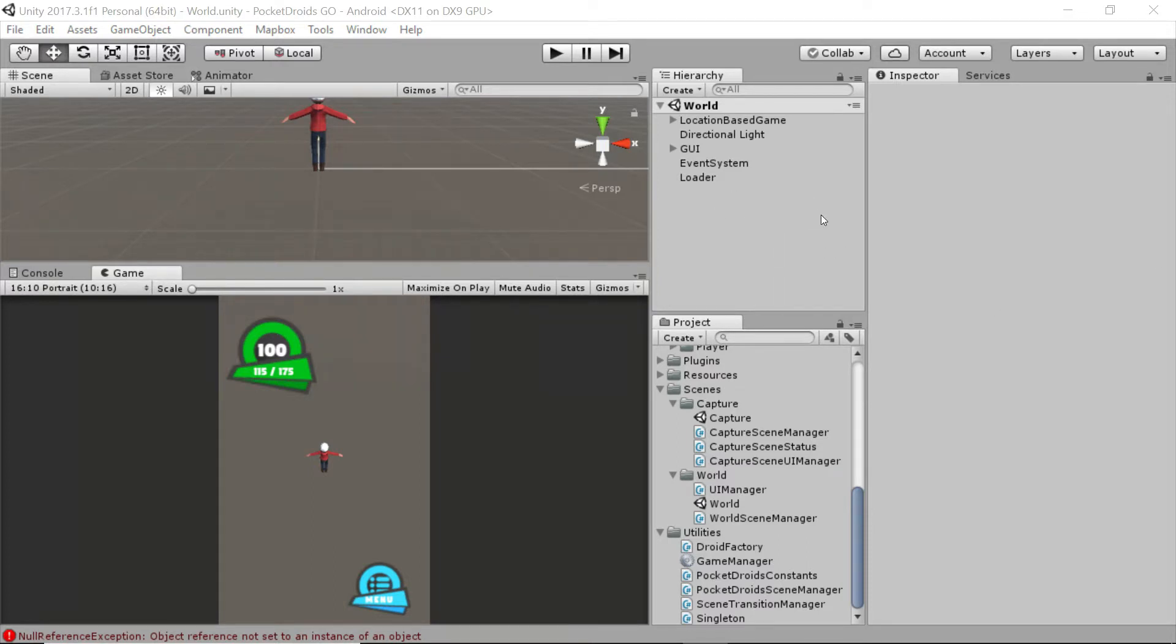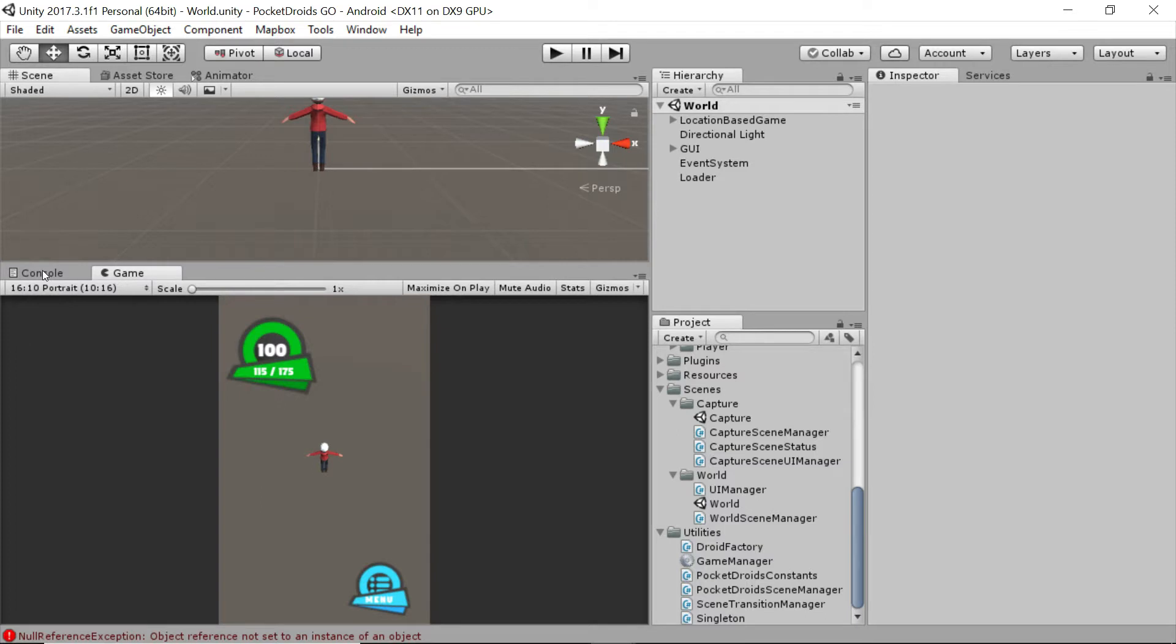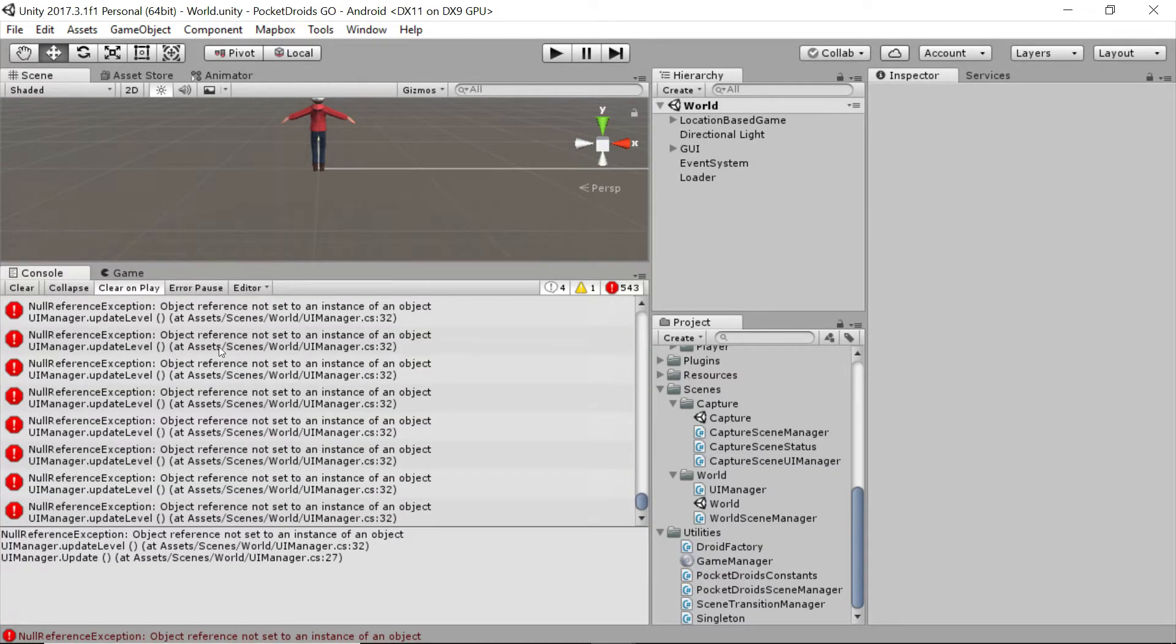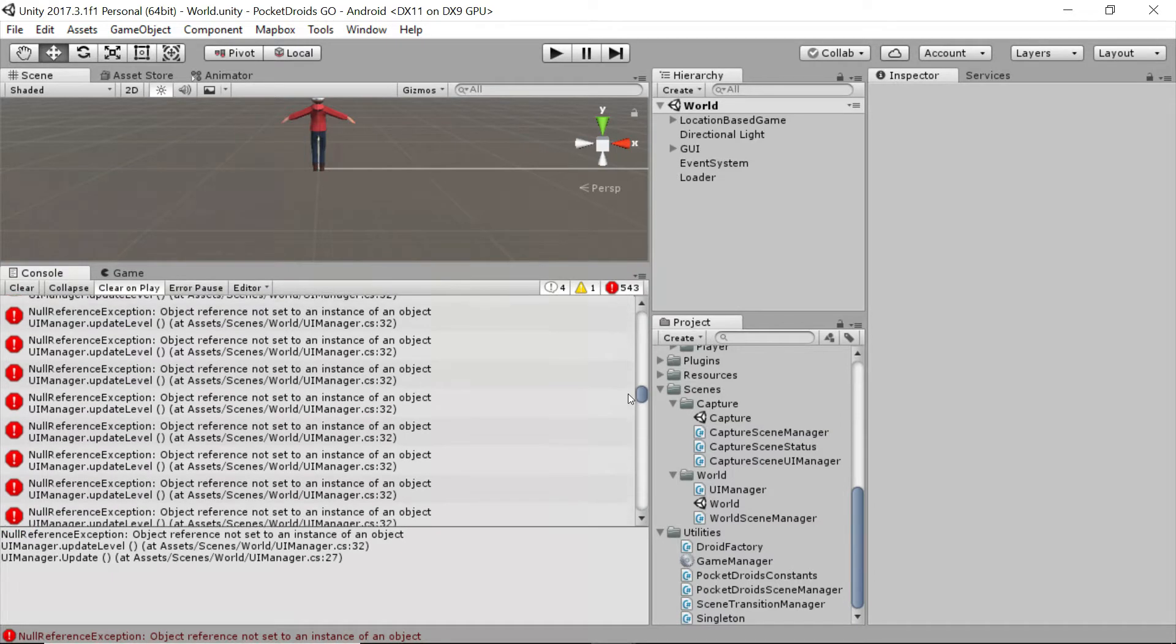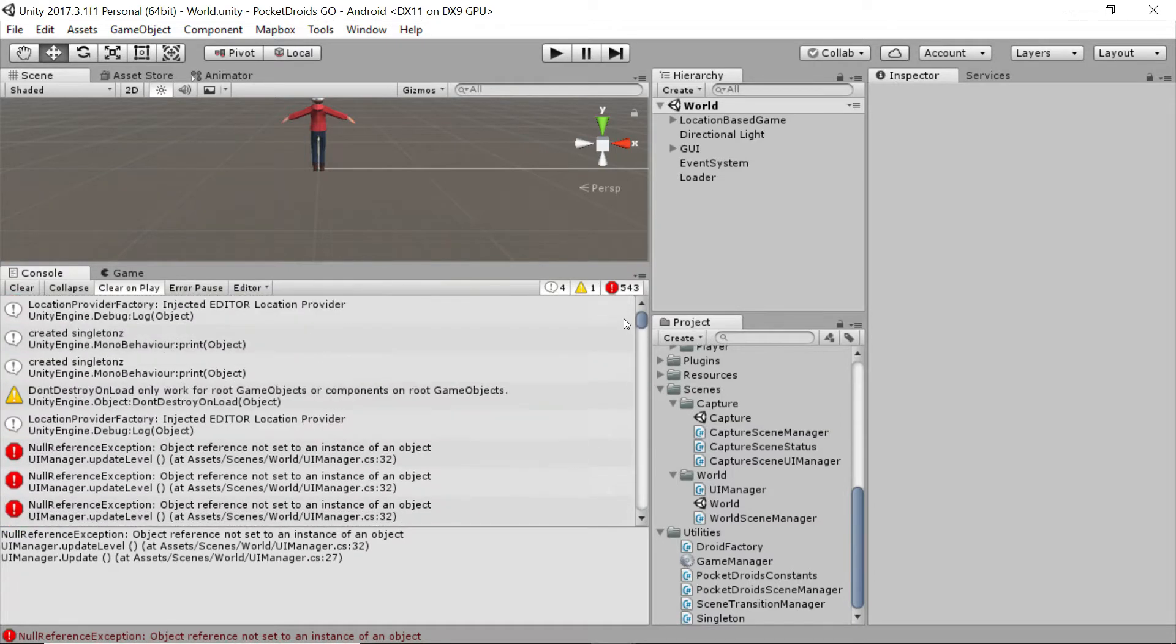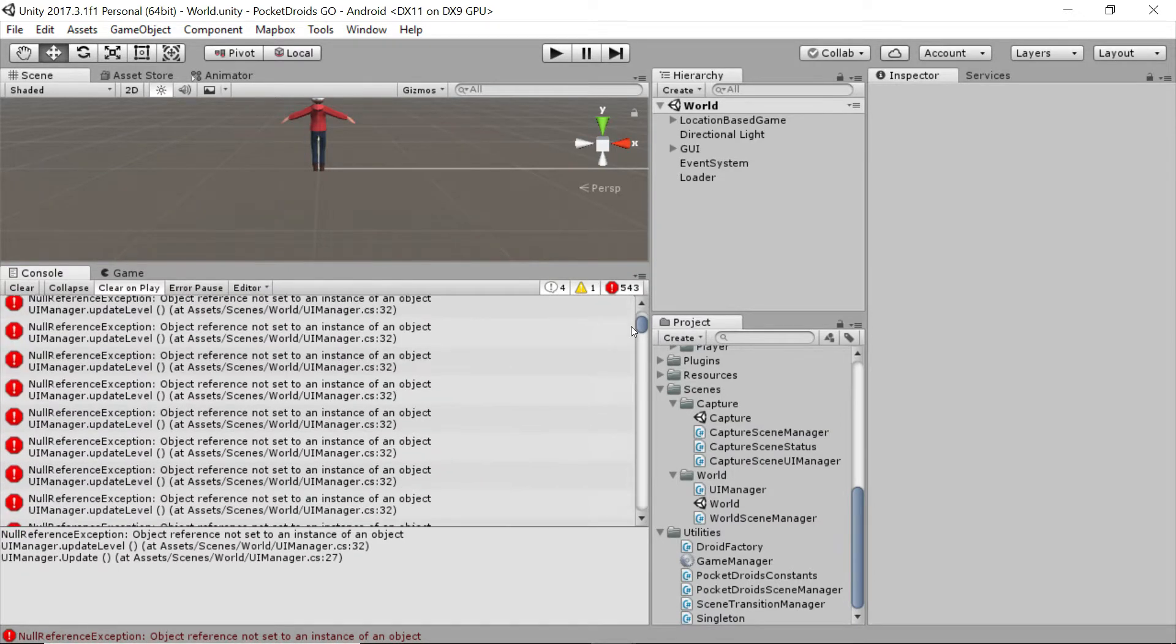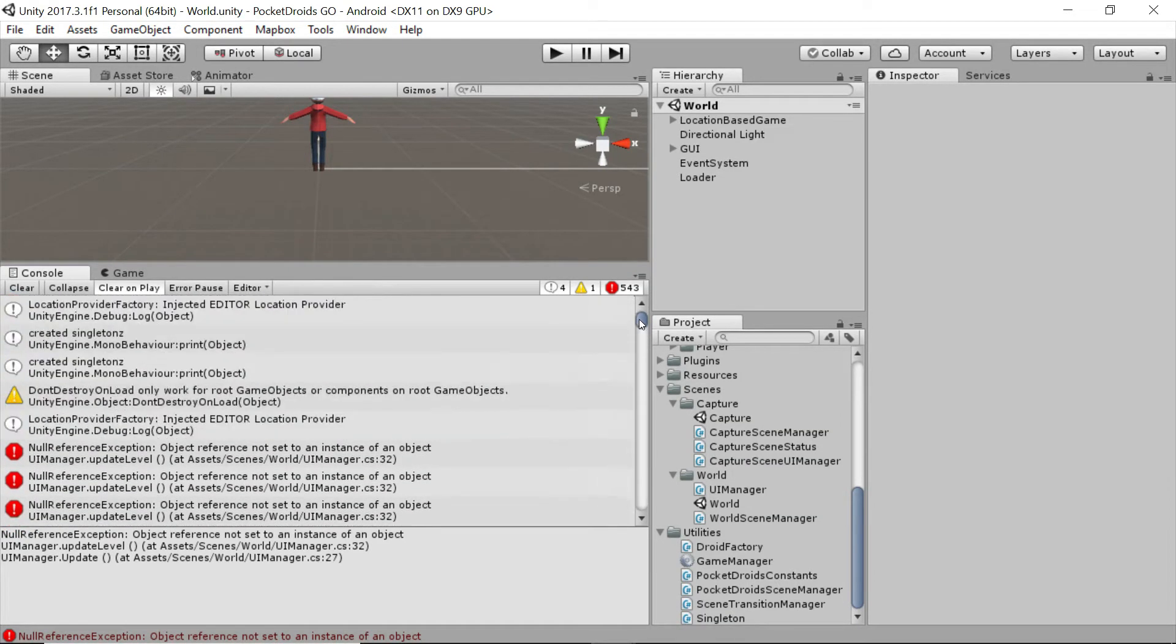I've still got the error console from when we last ran our game and you'll notice that I've got 543 exceptions from that little bit that we were in the world scene, and it's all the same error.